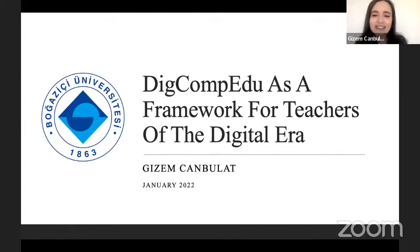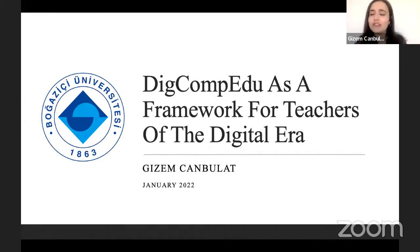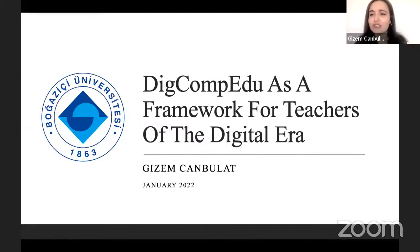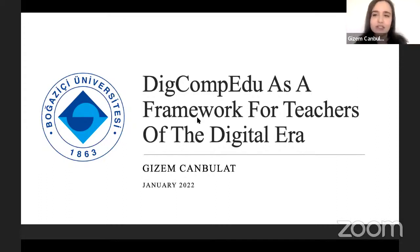My title is 'DigComp Edu as a Framework for Teaching in the Digital Era.' I will try to focus in this presentation on both the theoretical parts as well as some practical suggestions for teachers, to make a better connection between what I will summarize and what happens in real teaching contexts.